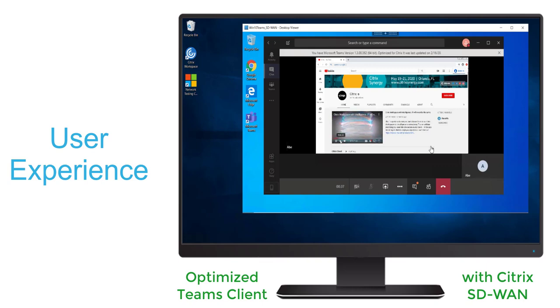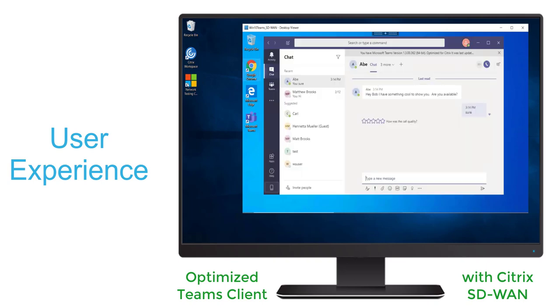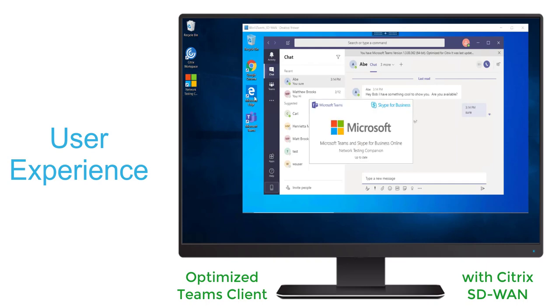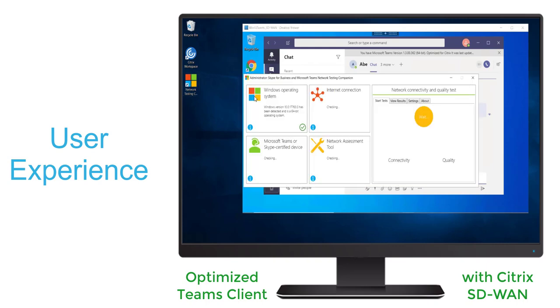Now we'll see Bob is going to end that call. And he's going to check the quality by launching the network testing companion on the endpoint. He's going to start the test again.